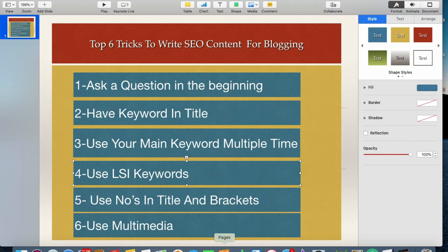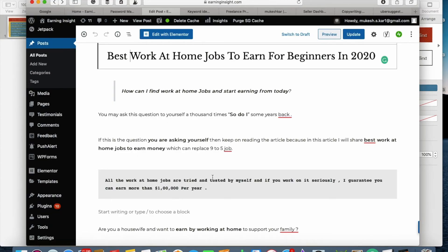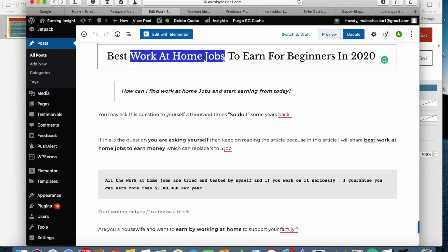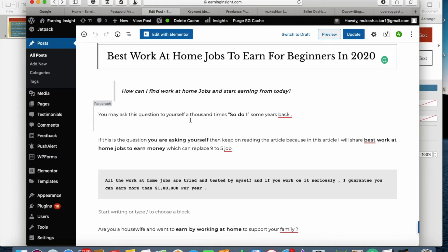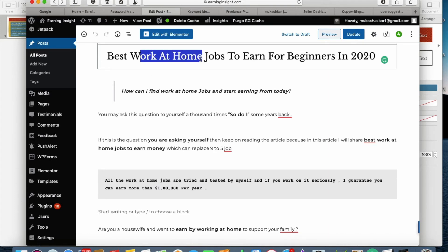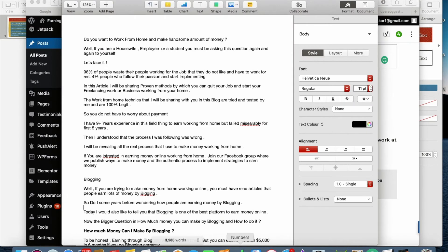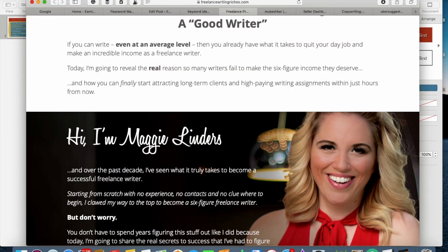Tip number four: use LSI keywords. LSI keywords are similar or related keywords to your main keyword. In this case, 'work at home jobs' is my main keyword, but 'work from home jobs' and 'earning from home' are similar related keywords. Google is extremely powerful and smart — it can easily identify synonyms related to your main topic. Sprinkling related keywords gives a higher possibility that Google will identify and push your article.